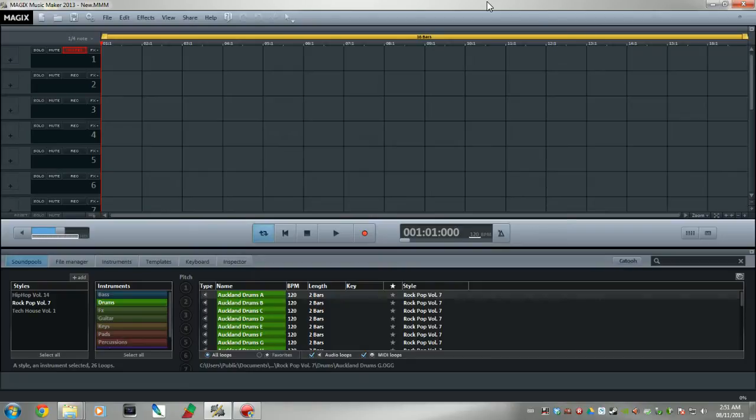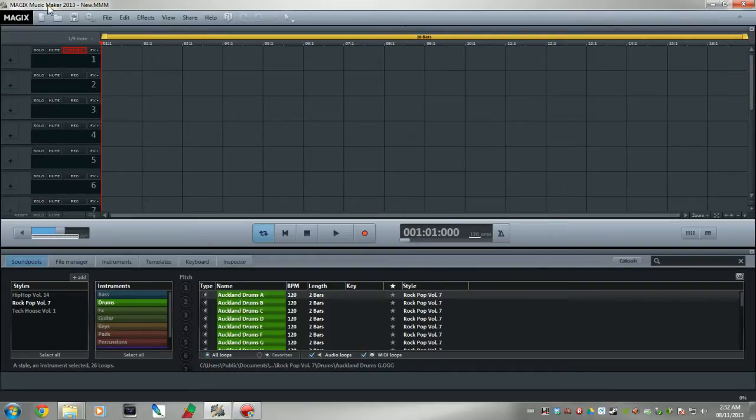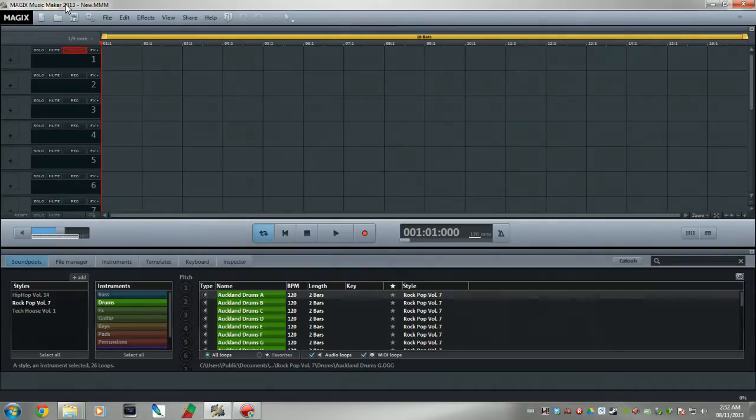Hey guys, it's Adam here, your Northern Tech, and today I want to show a video on how to install vocoder on your Magix Music Maker version 17 all the way up to 2014. Without further ado, let's get on with it.